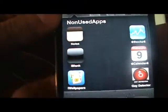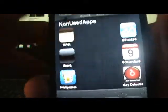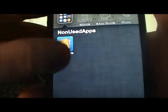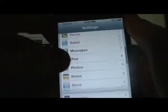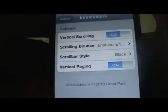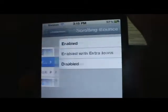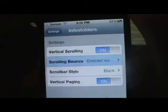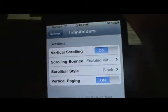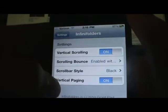As you may know, Apple only allows you to have nine icons in a folder. Infinite Folders allows you to have as many as you want. If you go into the Settings app, you should see a new entry called Infinite Folders. From there you can enable vertical scrolling, scrolling bounce with extra icons, and adjust the scroll bar style — it defaults to black but you can make it white or disable it — and enable vertical paging.